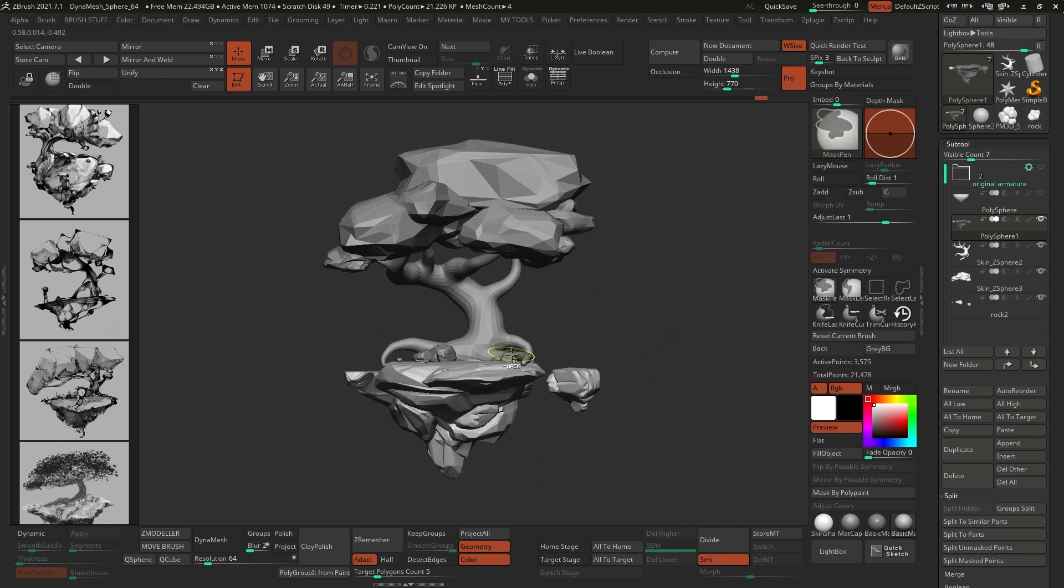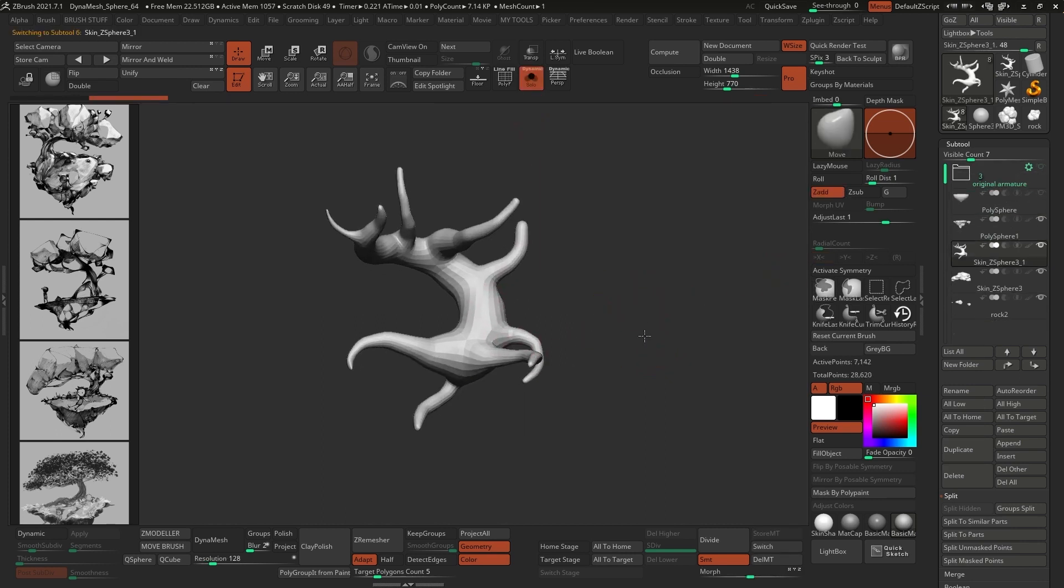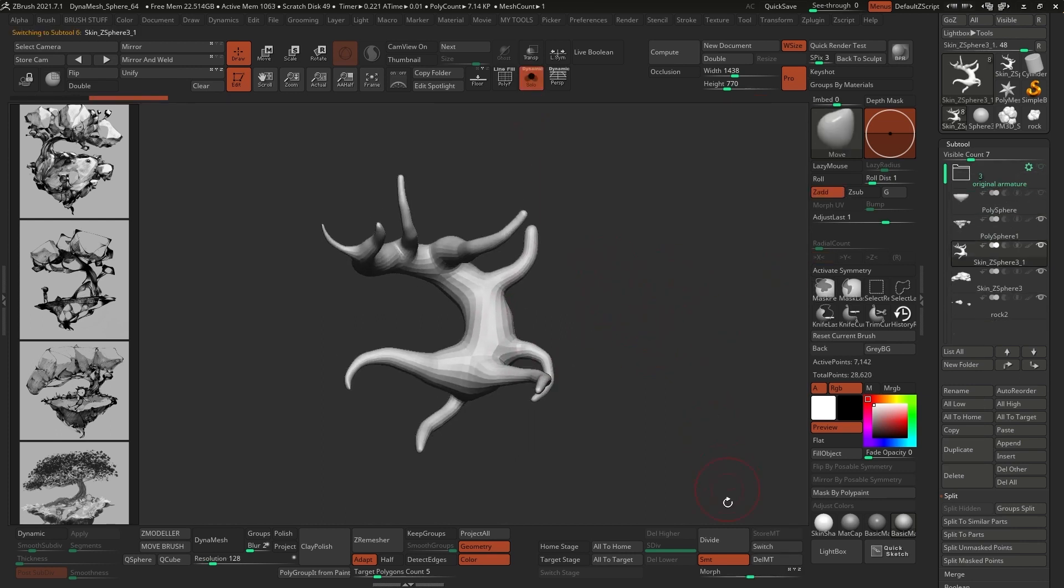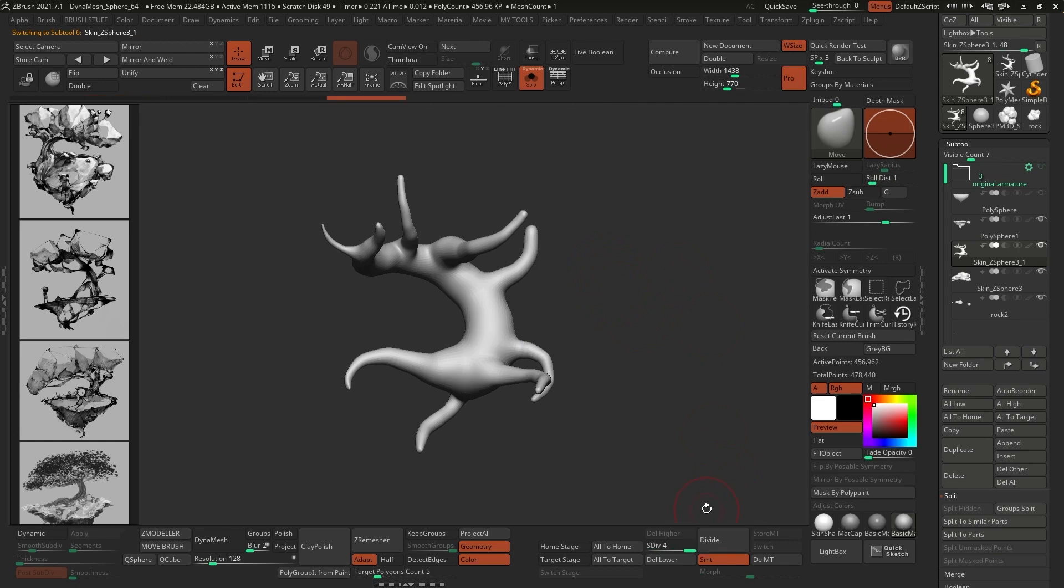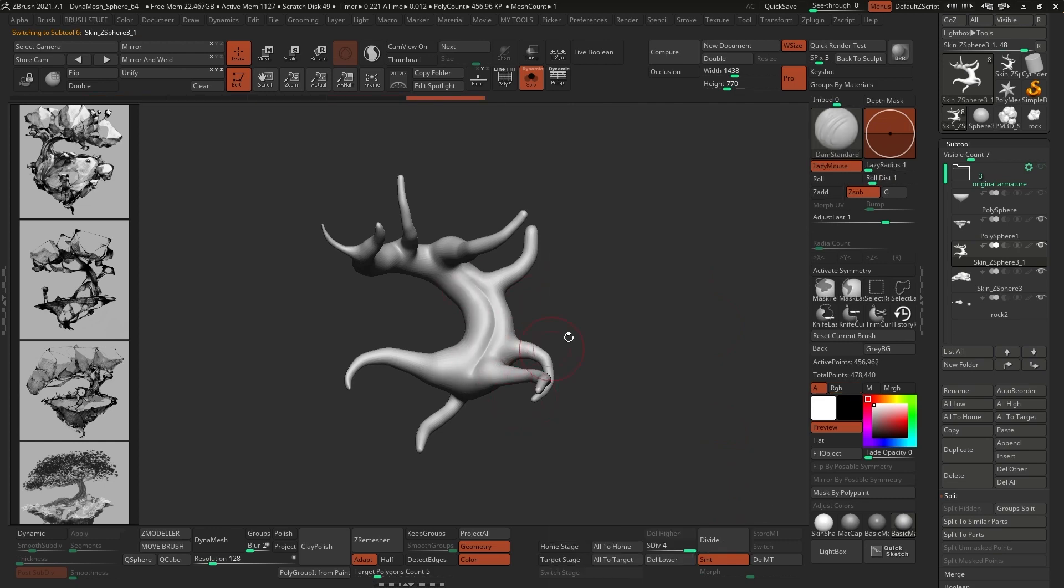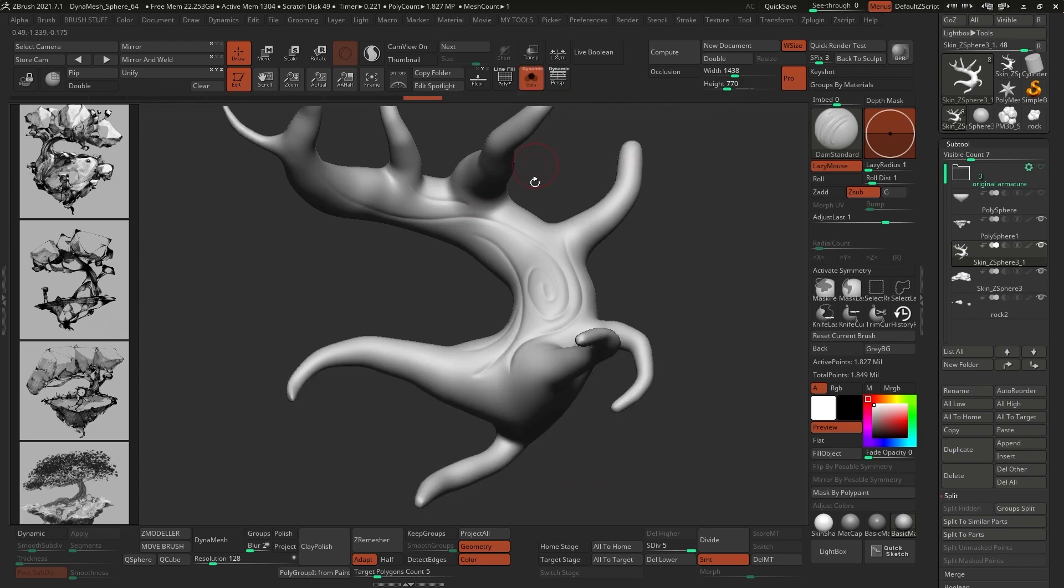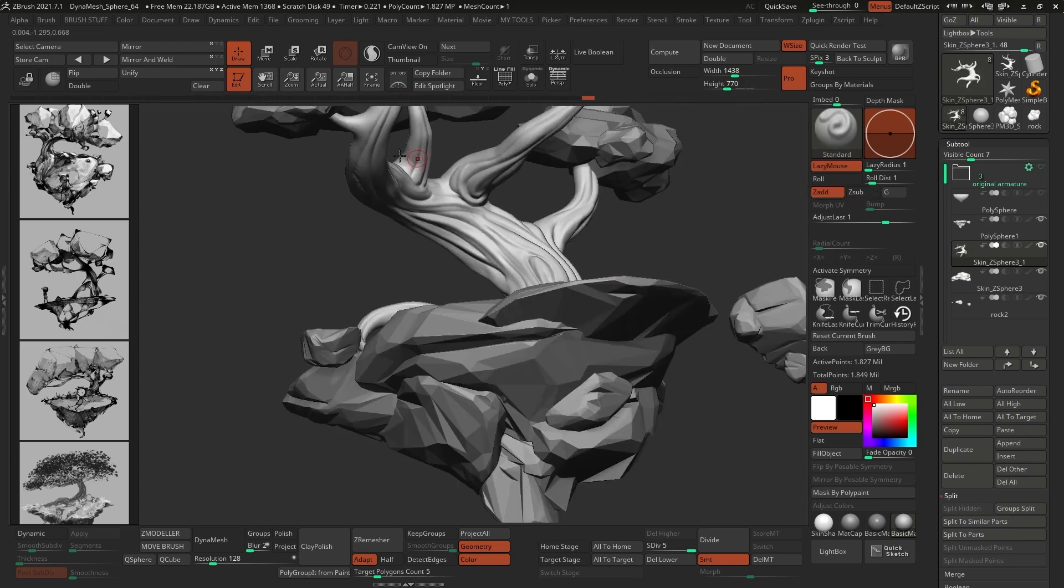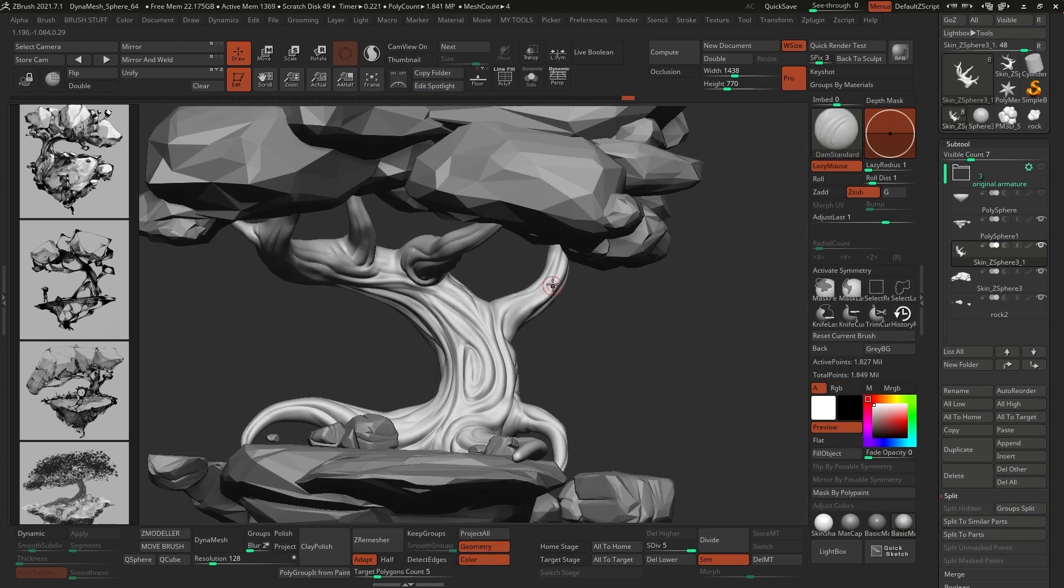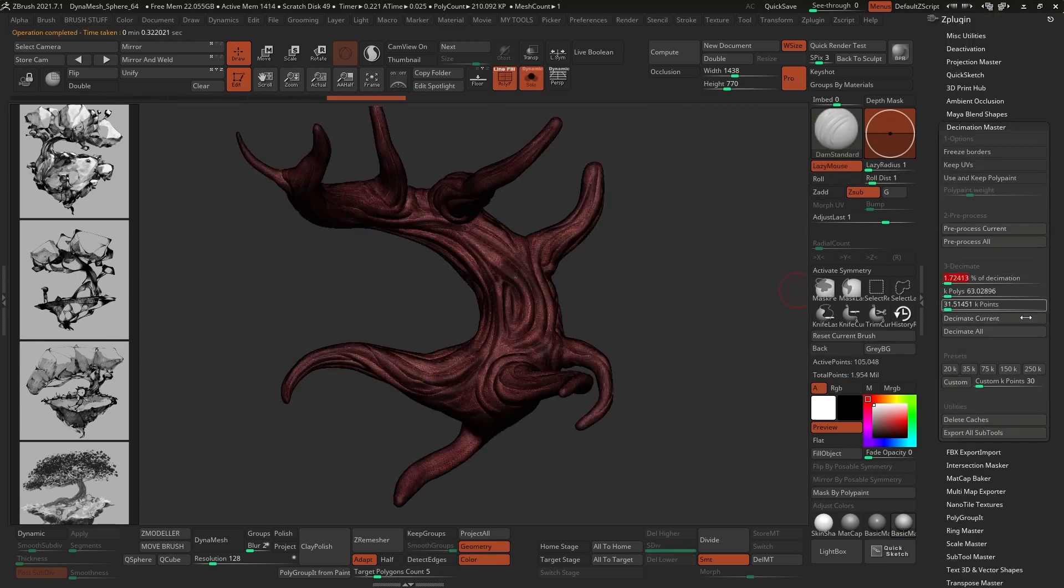For the bark of the tree, I subdivided the mesh a few times. You can do that by holding Ctrl D a few times, just to make it smoother and have more resolution, and then used the Damp Standard brush to carve in some lines, followed by the process of decimating and simplifying the mesh.